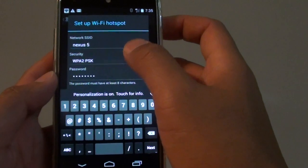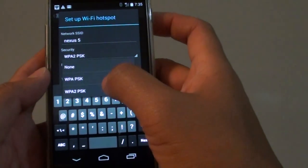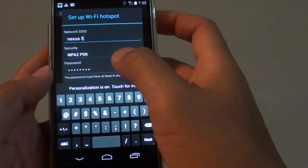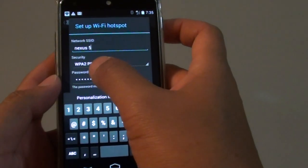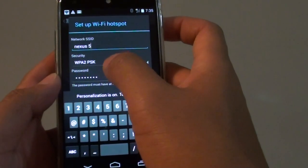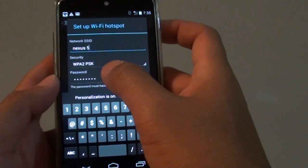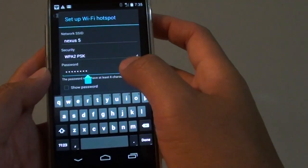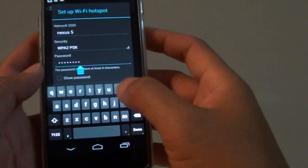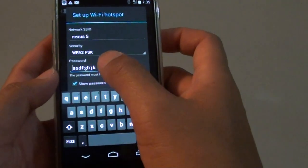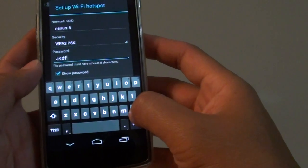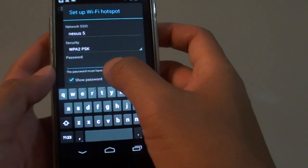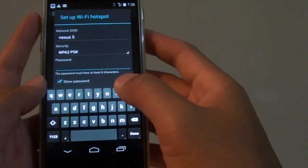Then you can choose a type of security. By default, WPA2 PSK is selected. It has some default password, so you can put in your own password.